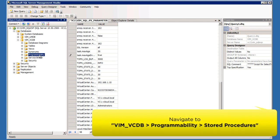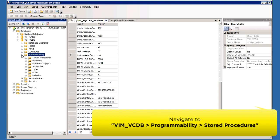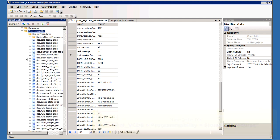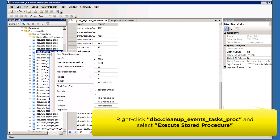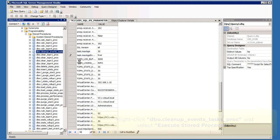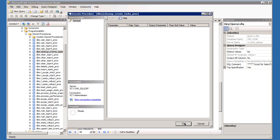Navigate to the VIM VCDB and select Programmability. Expand and click on the Stored Procedure. Right-click on the following procedure and select Execute Stored Procedure. Click OK to proceed.